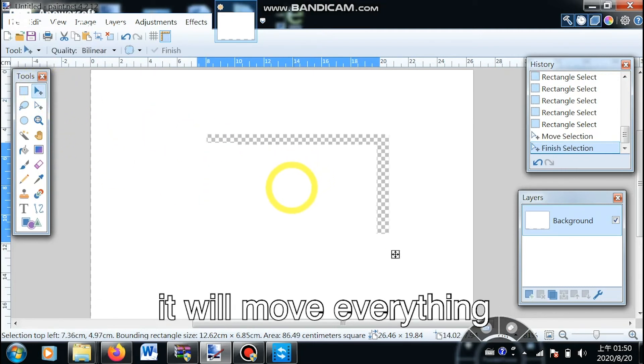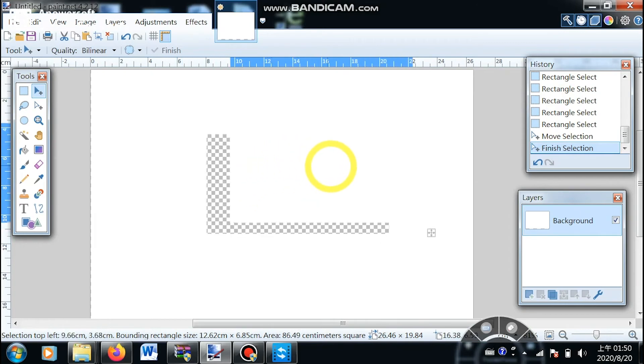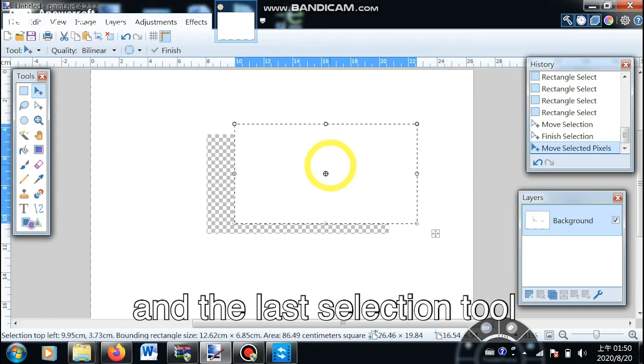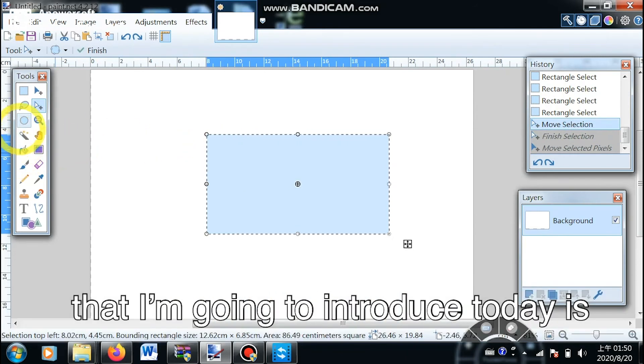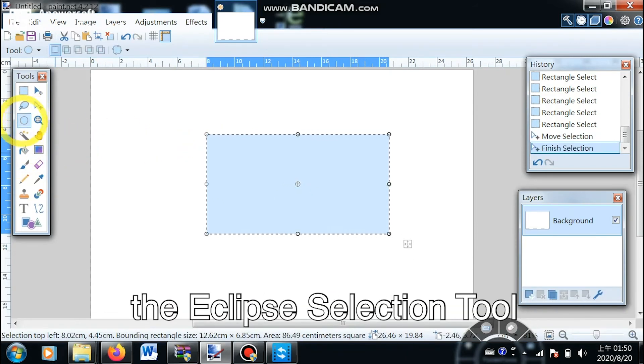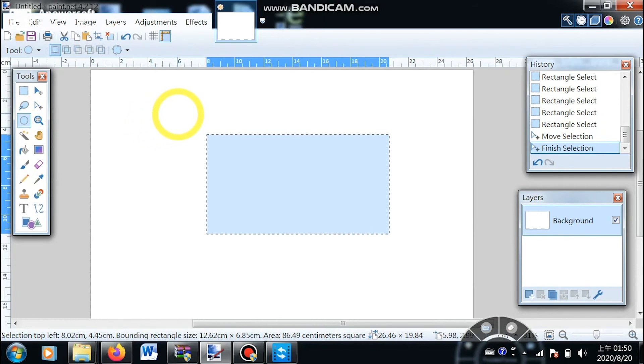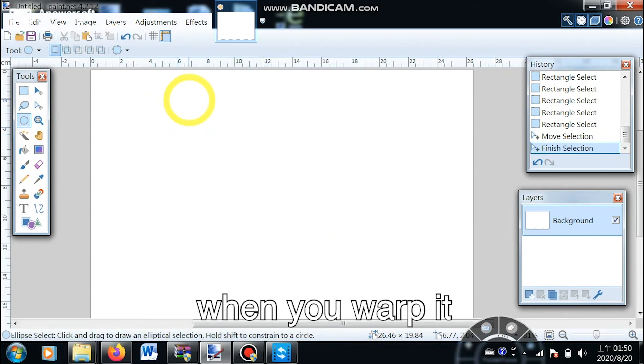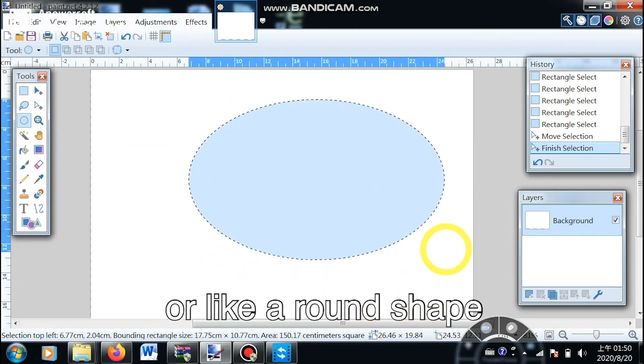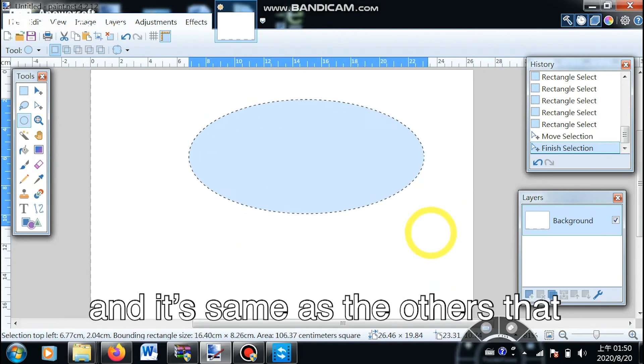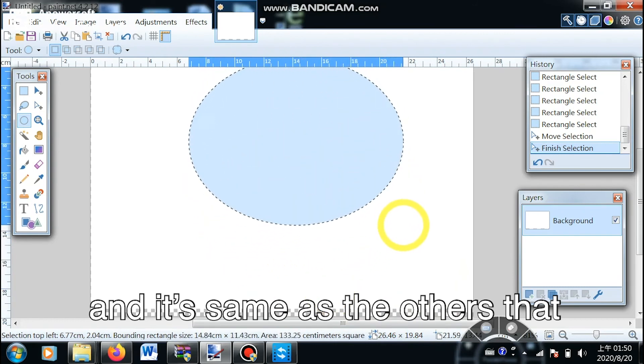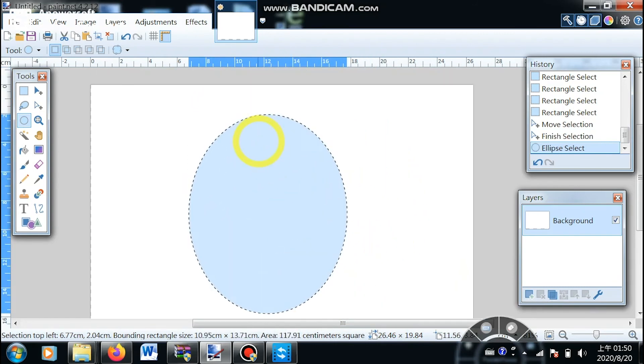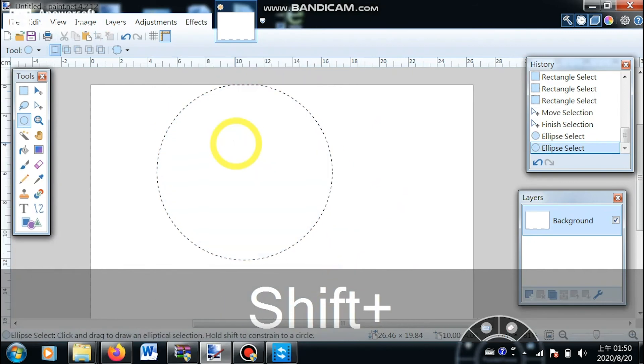The last selection tool I'm going to introduce today is the ellipse selection tool. It's another selection tool, but the difference is that when you adjust it, it creates a circle or round shape. And it's the same as the others that if I hold shift and then adjust it, it creates a perfect circle.